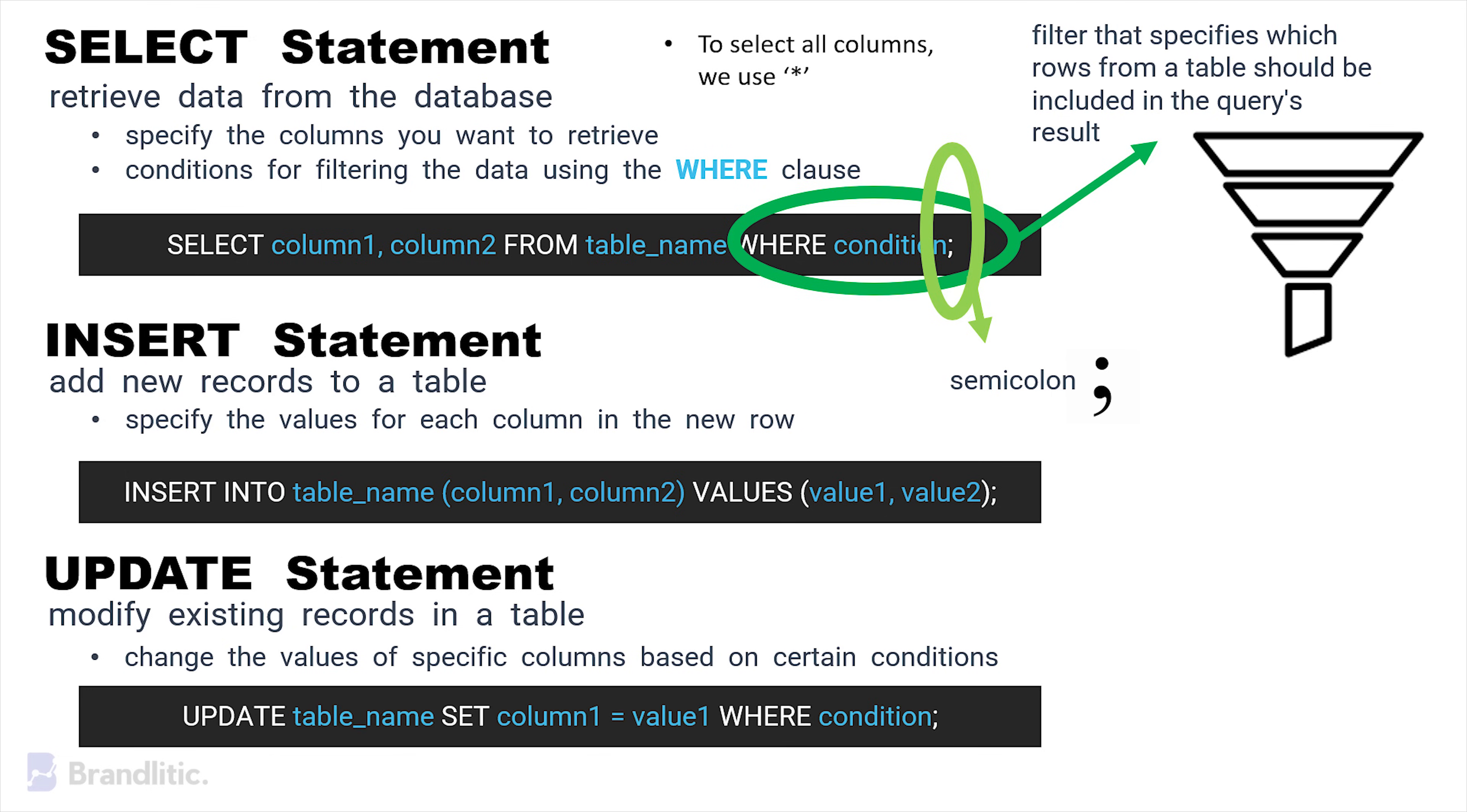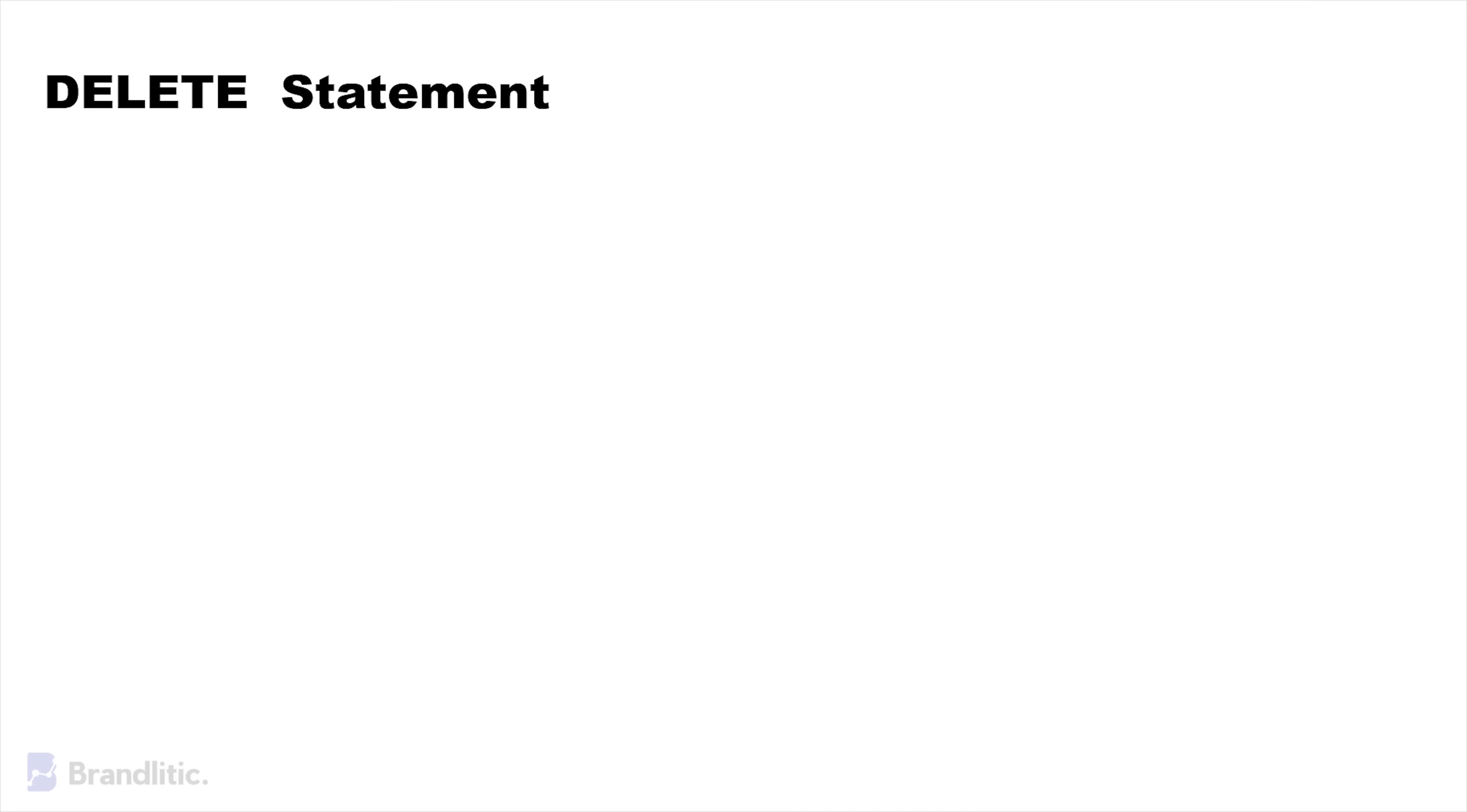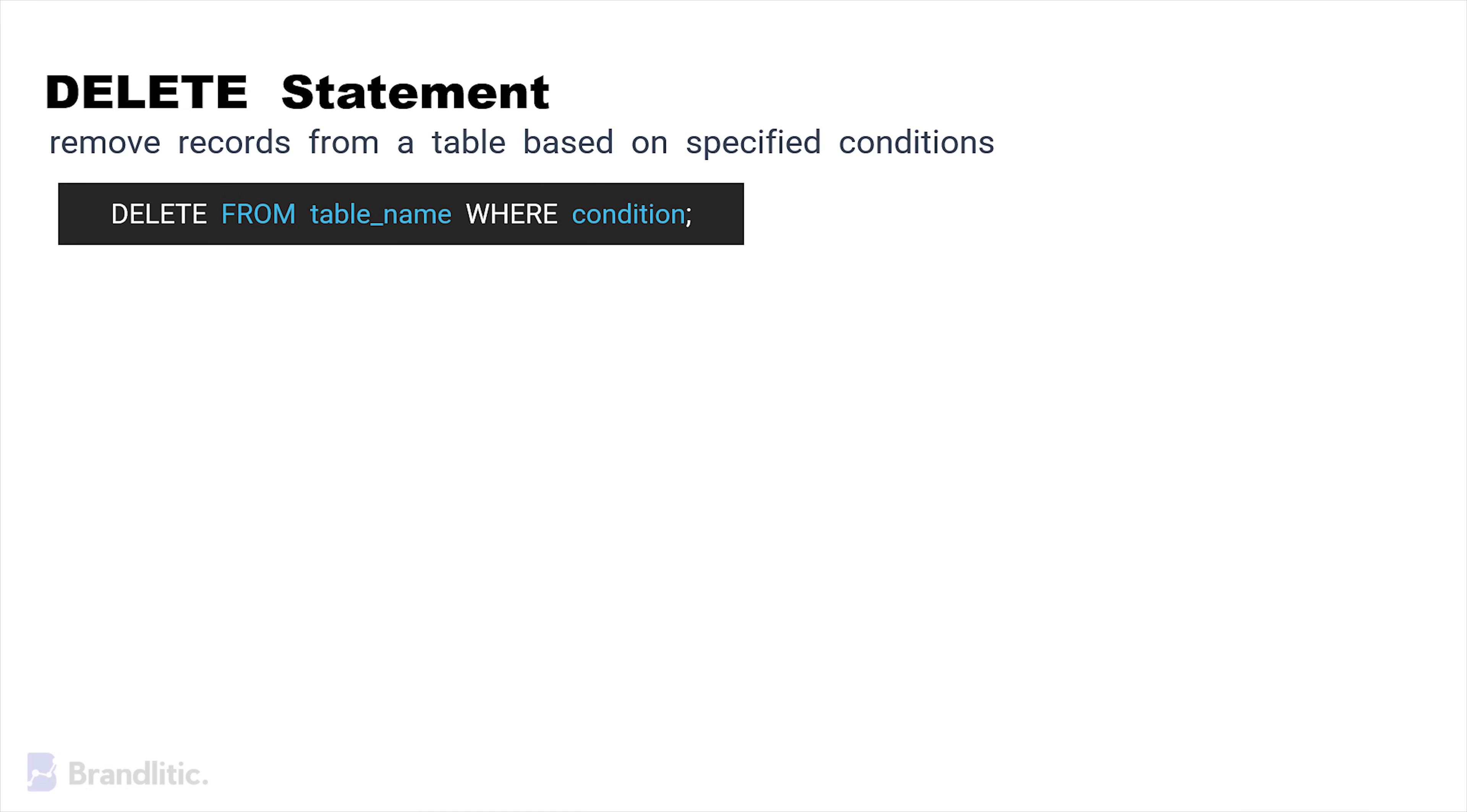Next, the DELETE statement is used to remove records from a table based on specific conditions again. Here is the syntax for the same.